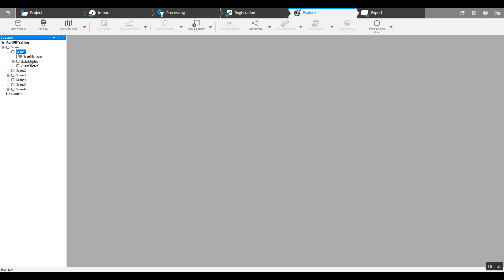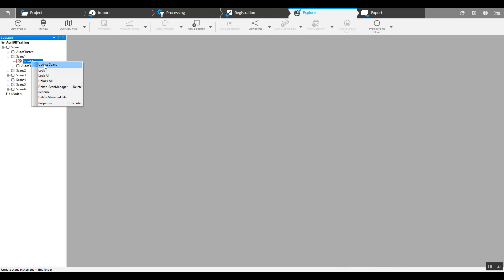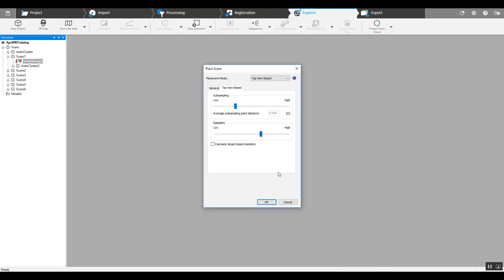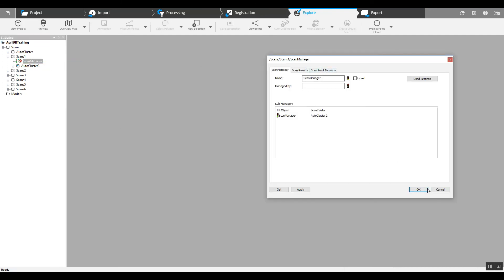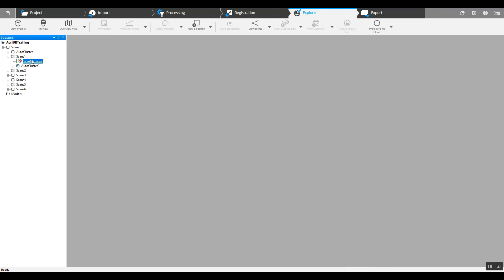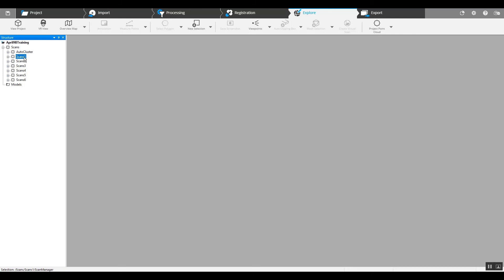Now we'll take this auto cluster here, the one that did not go in with the rest, and drag it to the main scans folder. And we'll just update the scans because we took that folder out of our sub-cluster here. Lock it. So now you can see we've got scan folders 1 through 6 and then the auto cluster that didn't belong inside of scans 1.